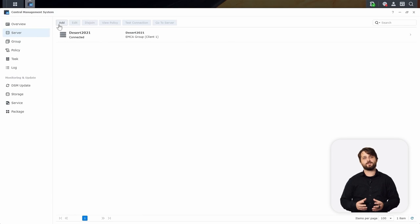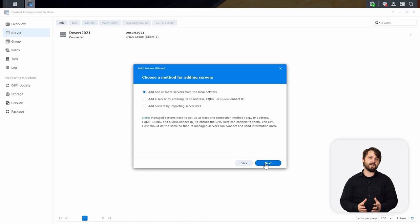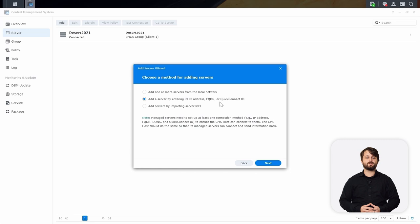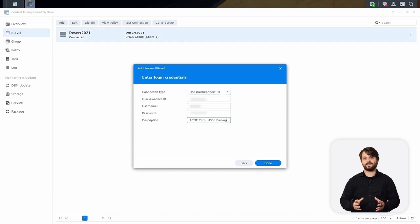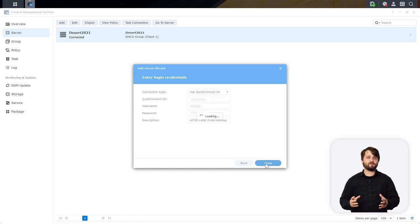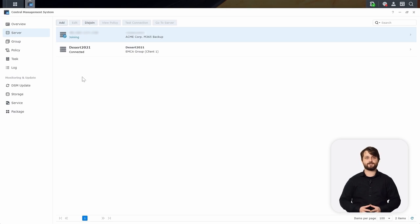We're going to follow through with this wizard and add existing servers because DSM is already installed. We're then going to choose how we want to connect to this device — IP address, FQDN, or Quick Connect ID. On the next screen, we're going to choose our connection type. In our case, we're going to use Quick Connect ID to make it nice and easy. Once we get done, that's pretty much it for getting this remote Synology NAS paired back to our CMS host, and we can begin monitoring and managing it from this pane of glass.